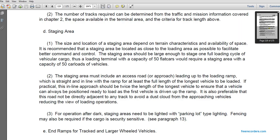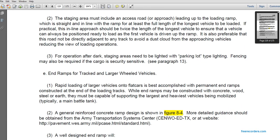The staging area must not include the access road or approach leading to the loading ramp. A straight-line approach to the ramp should be at least the full length of the longest vehicle to be loaded; ideally, the approach should be twice the length of the longest vehicle to ensure vehicles can always be positioned readily. It is preferable that the road not be directly adjacent to the end of the track to avoid problems with approaching vehicles. For nighttime operations, staging areas must be lighted with parking-lot-type lighting; fencing may also be required if cargoes are security-sensitive.